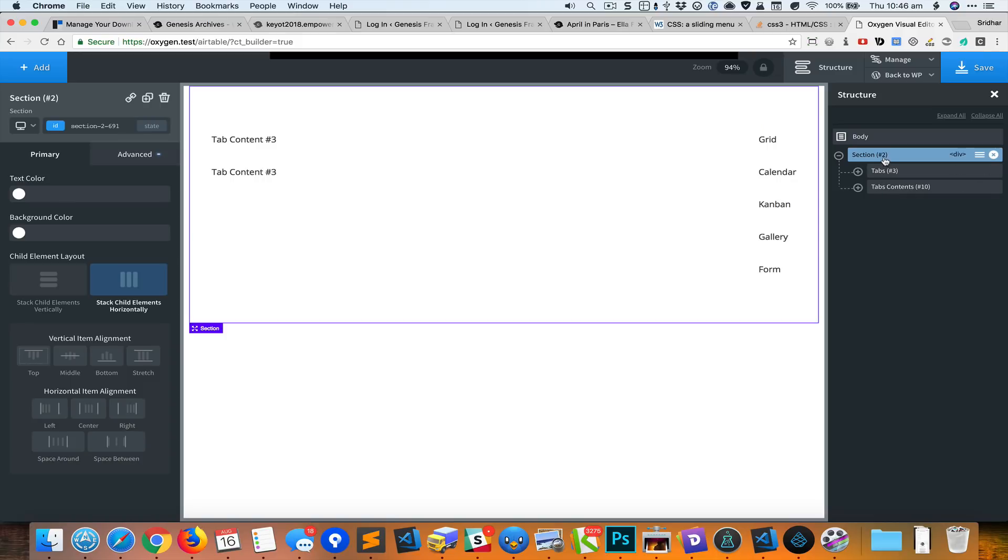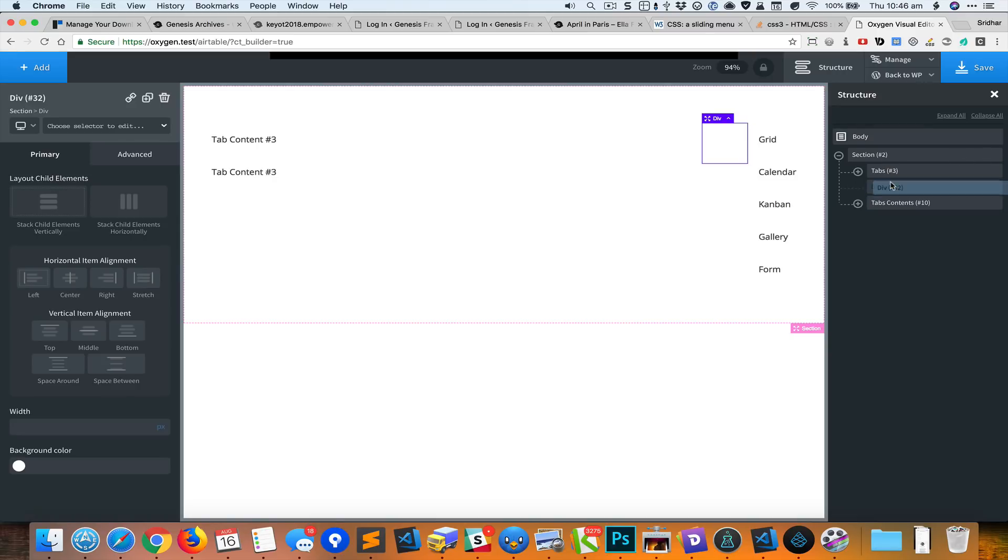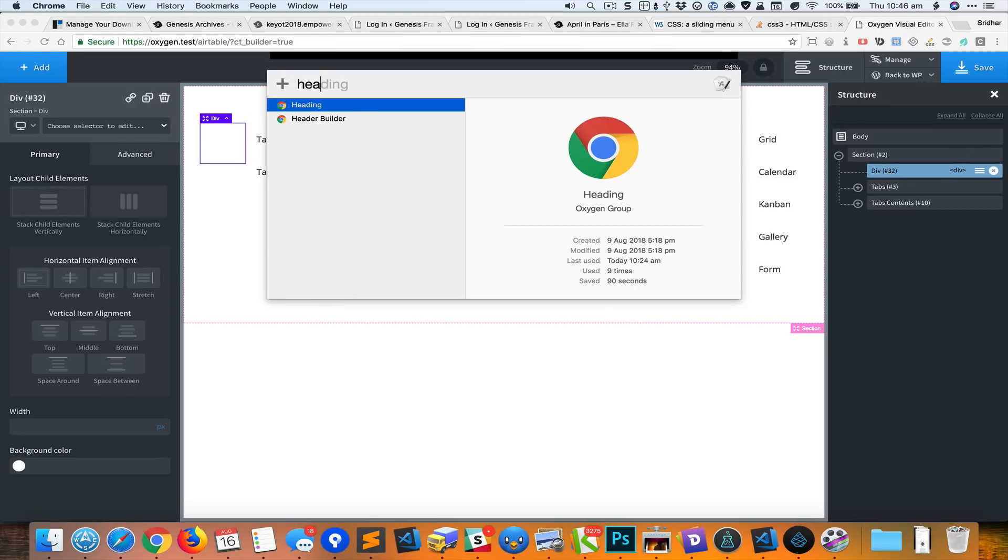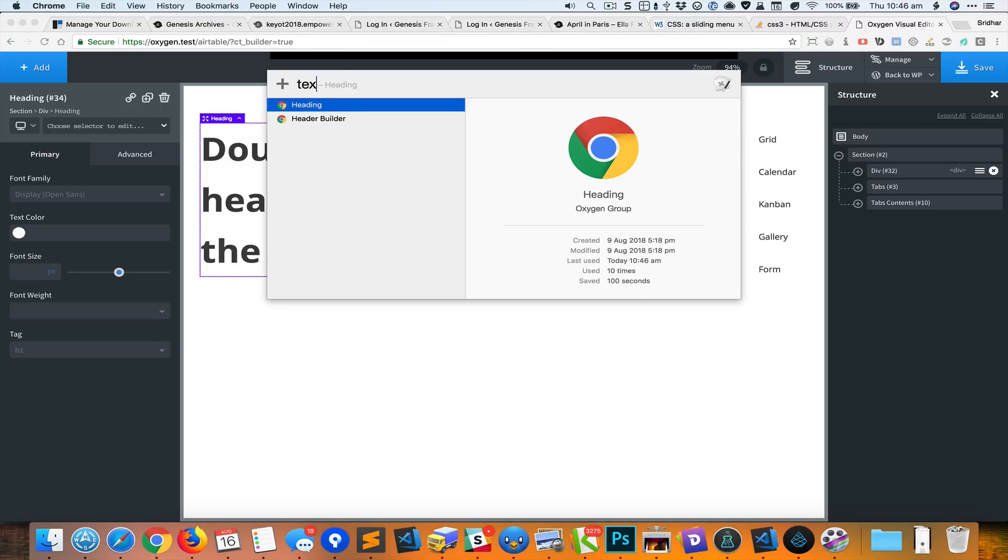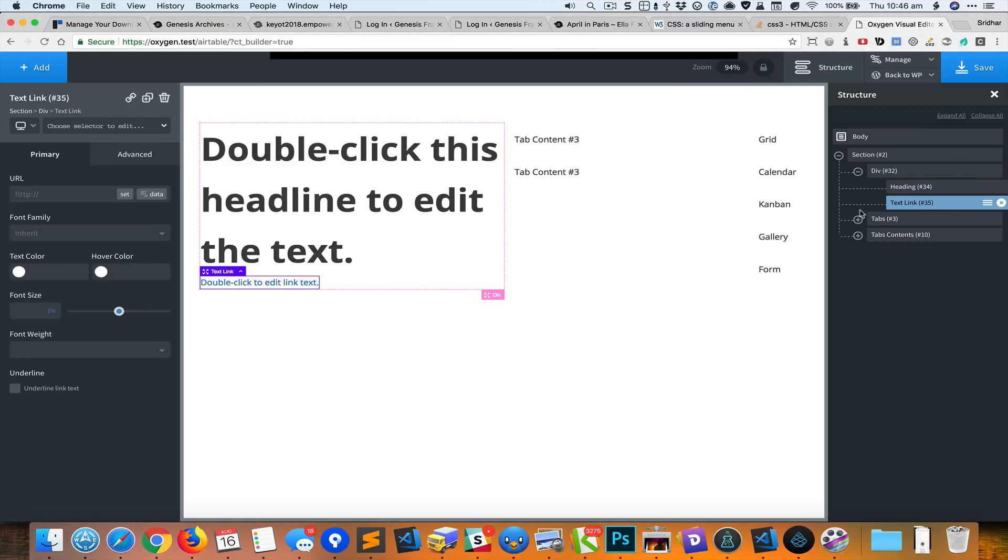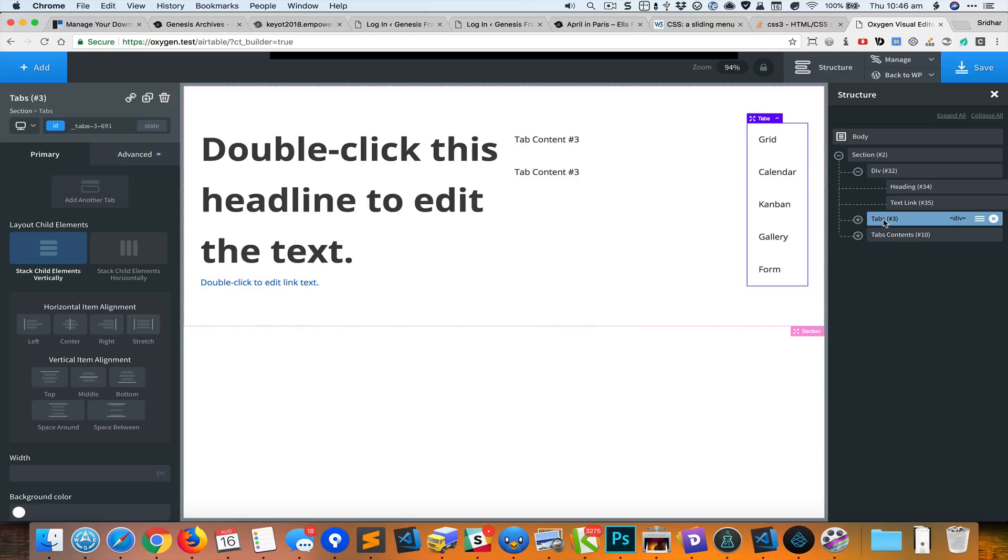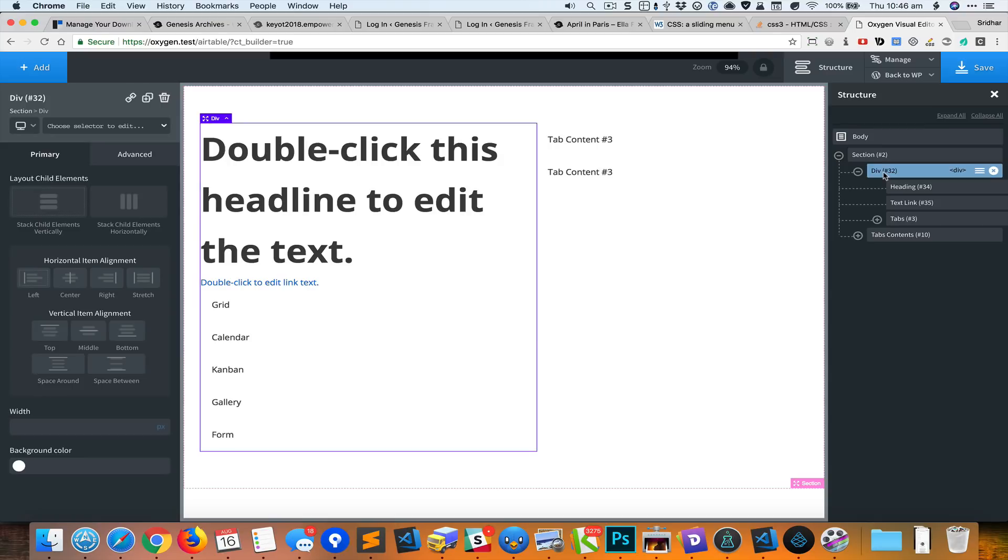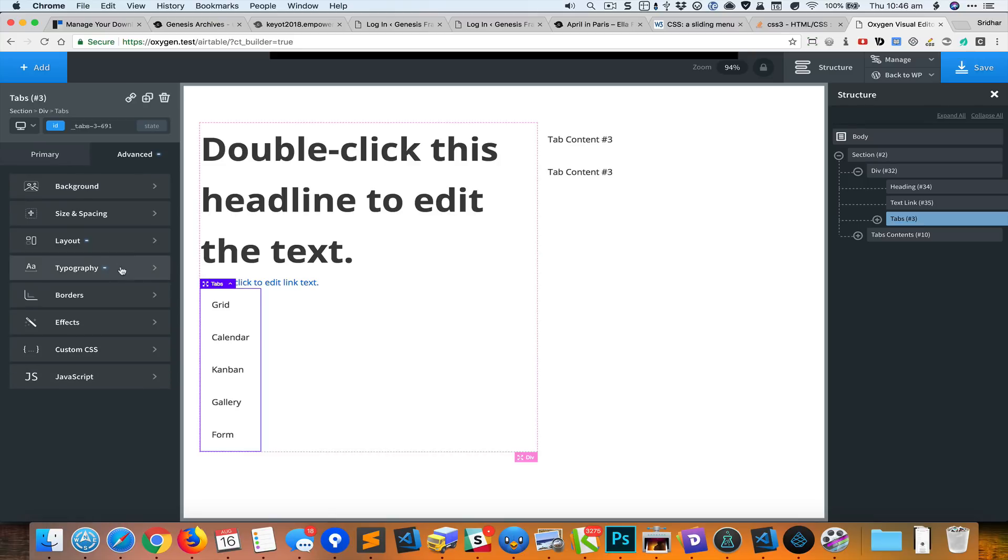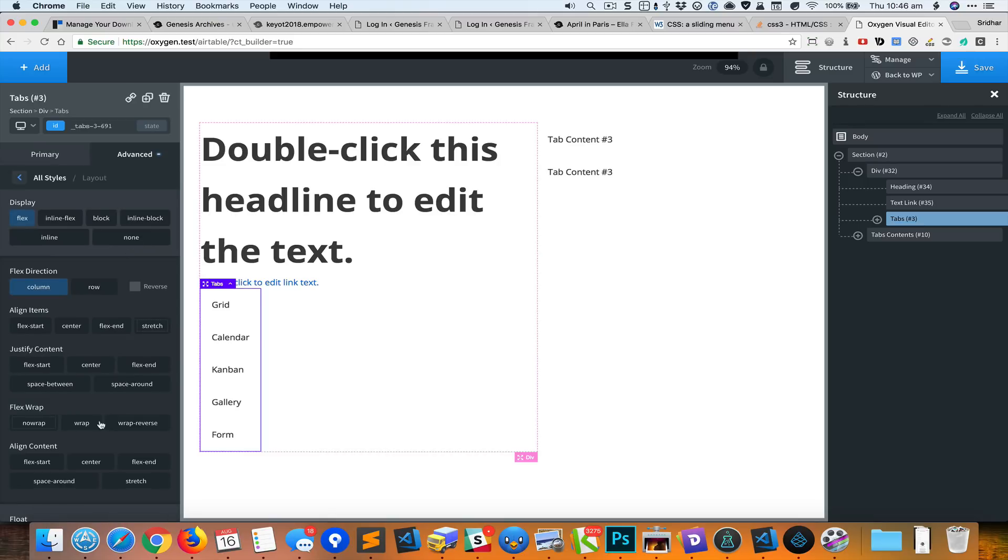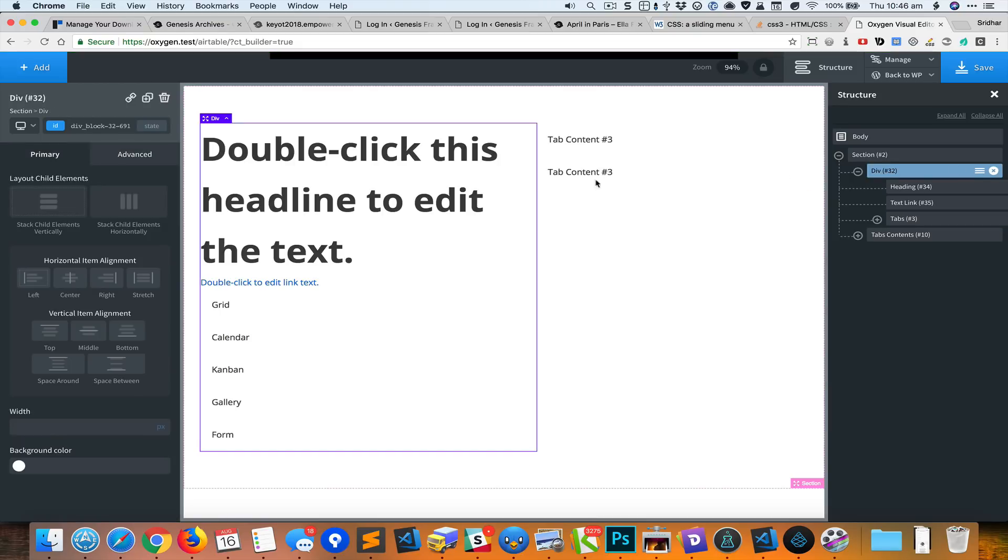We have earlier set the order of this particular tabs div to 2. We should remove that and instead set it for this div. So this is the div that we would like to be positioned to the right. Let me first remove that order and select the div and set it like that.